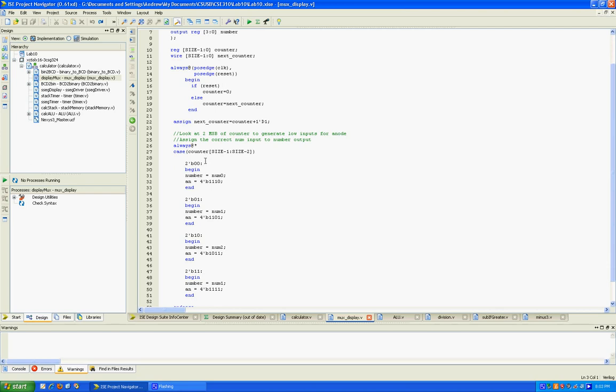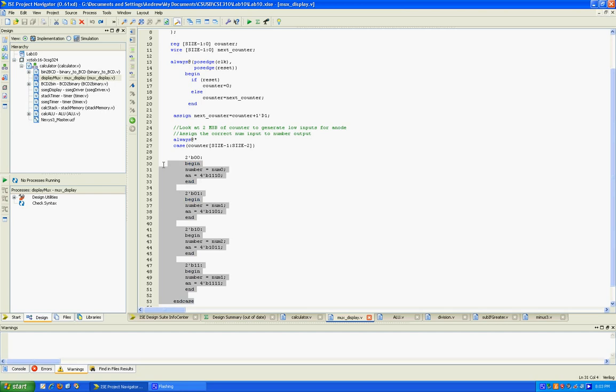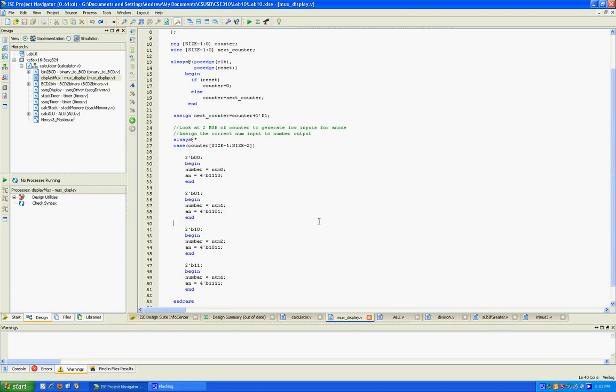Now those two bits are going to be the selection bits of our multiplexer. This is a 4 to 1 multiplexer down here. Again, using a case statement, we're looking at the two most significant bits of our counter. The number of inputs to your multiplexer, remember, is determined by the number of selection bits you have. It's 2 raised to the power of the number of selection bits. So in this case, we have two selection bits. 2 to the 2 is 4, hence we have 4 inputs to our multiplexer.